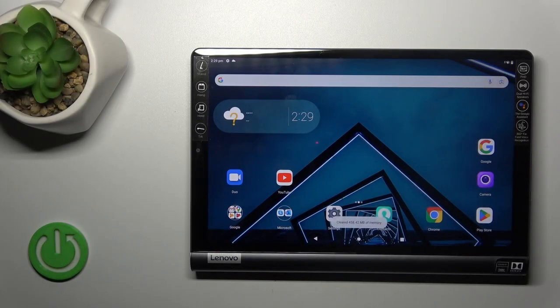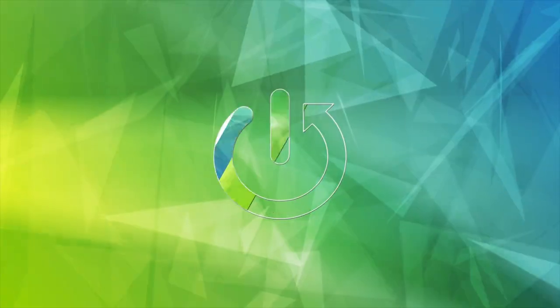Hi, this is the Yoga Smart tablet and I'll show you how to log out from a Gmail account on this device.